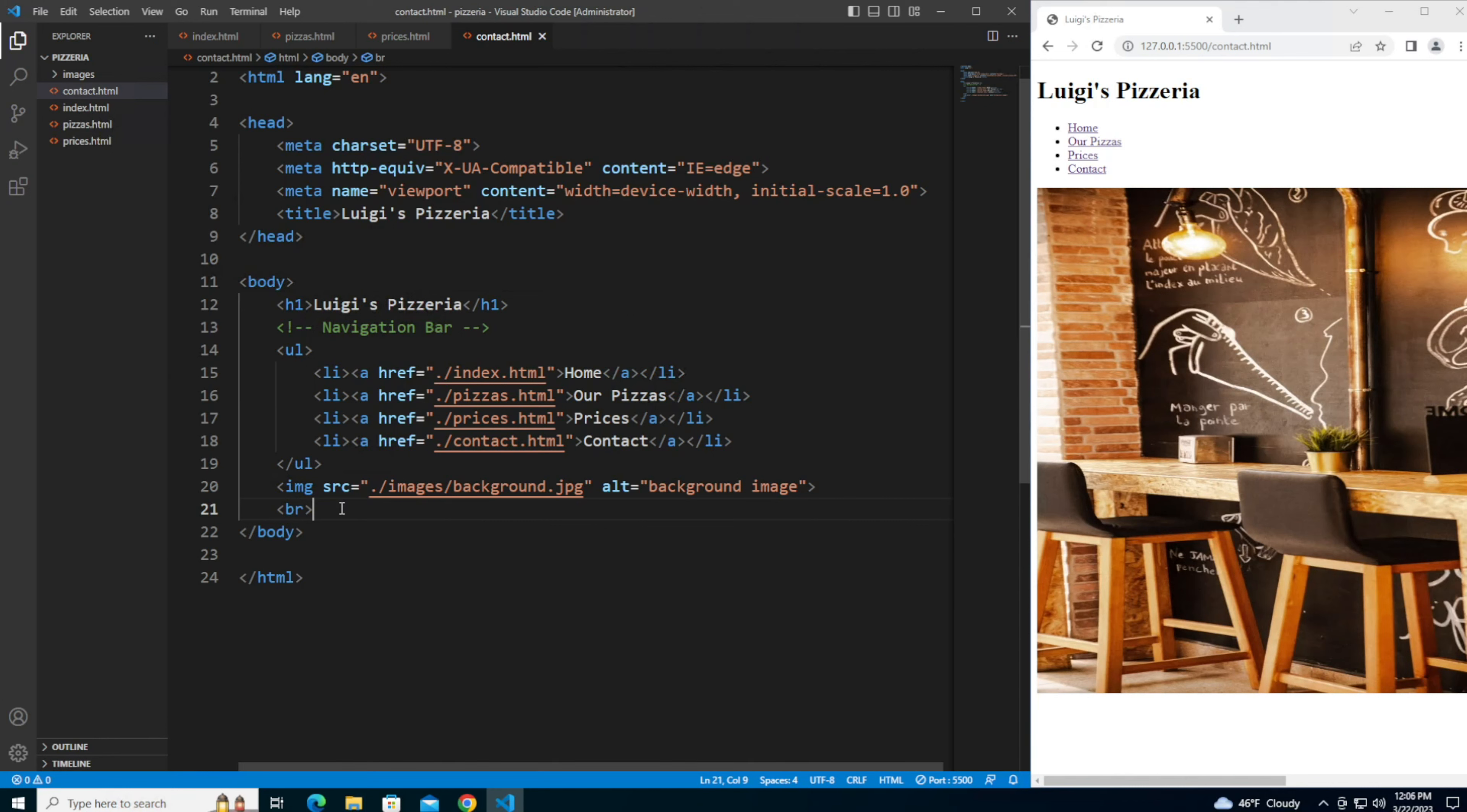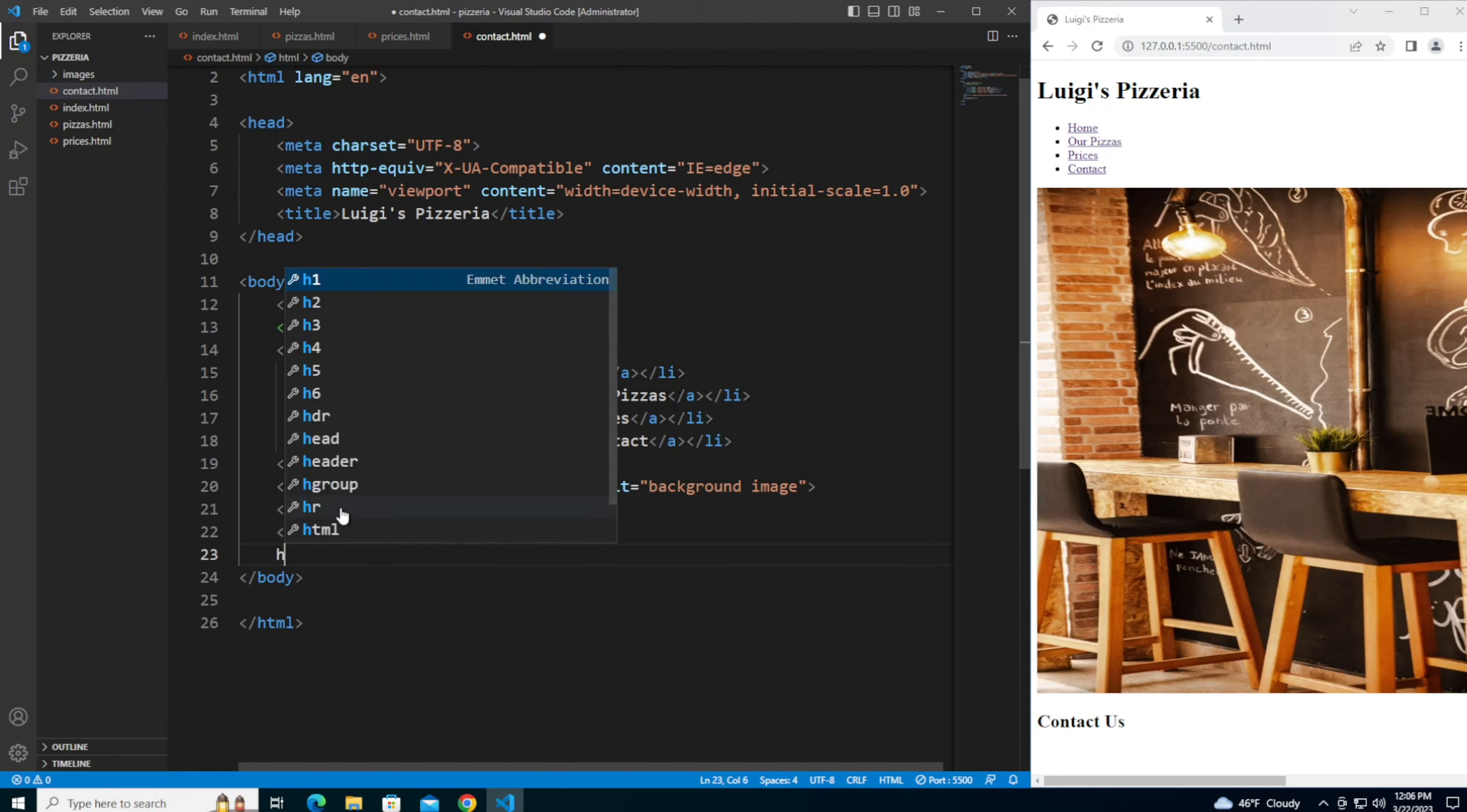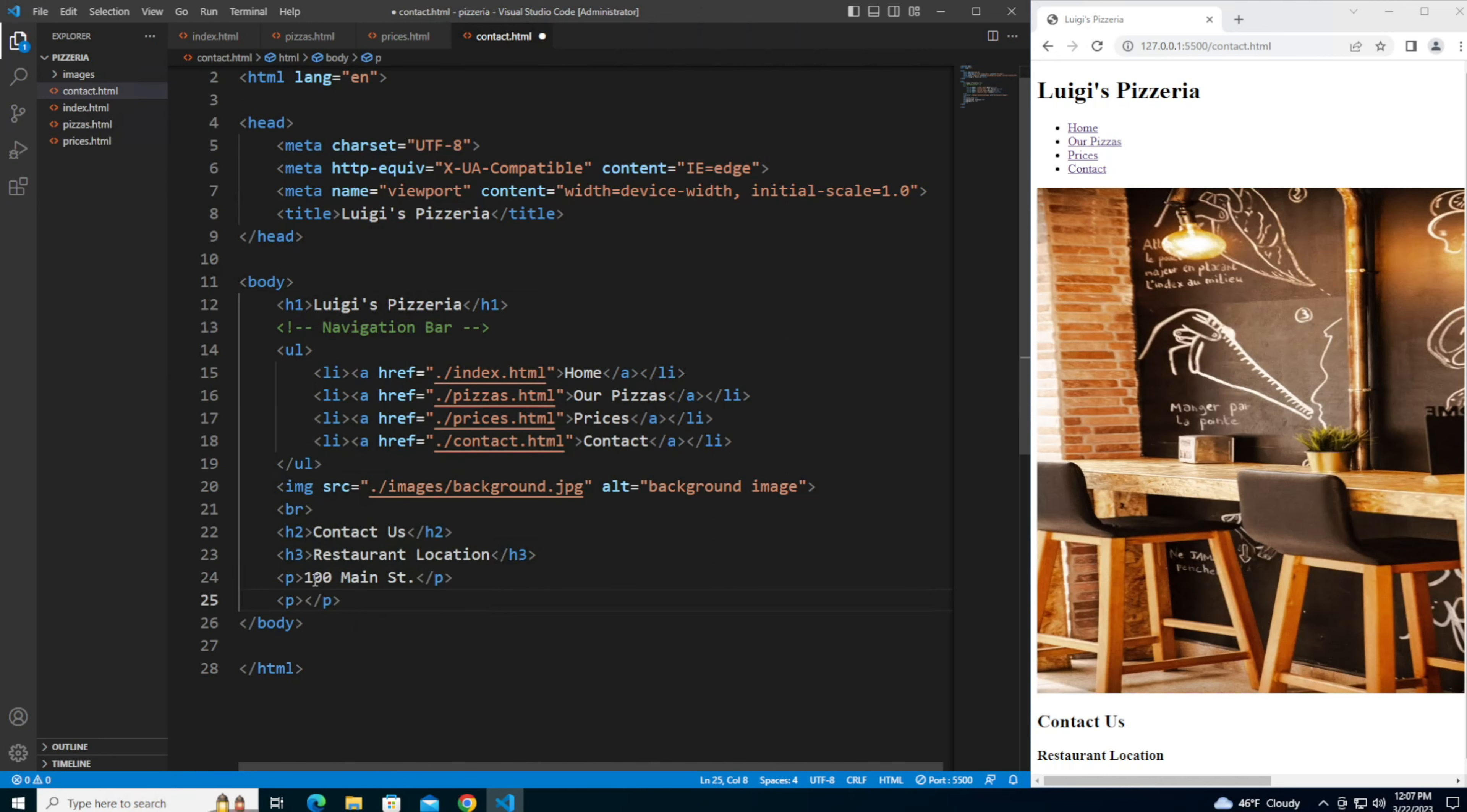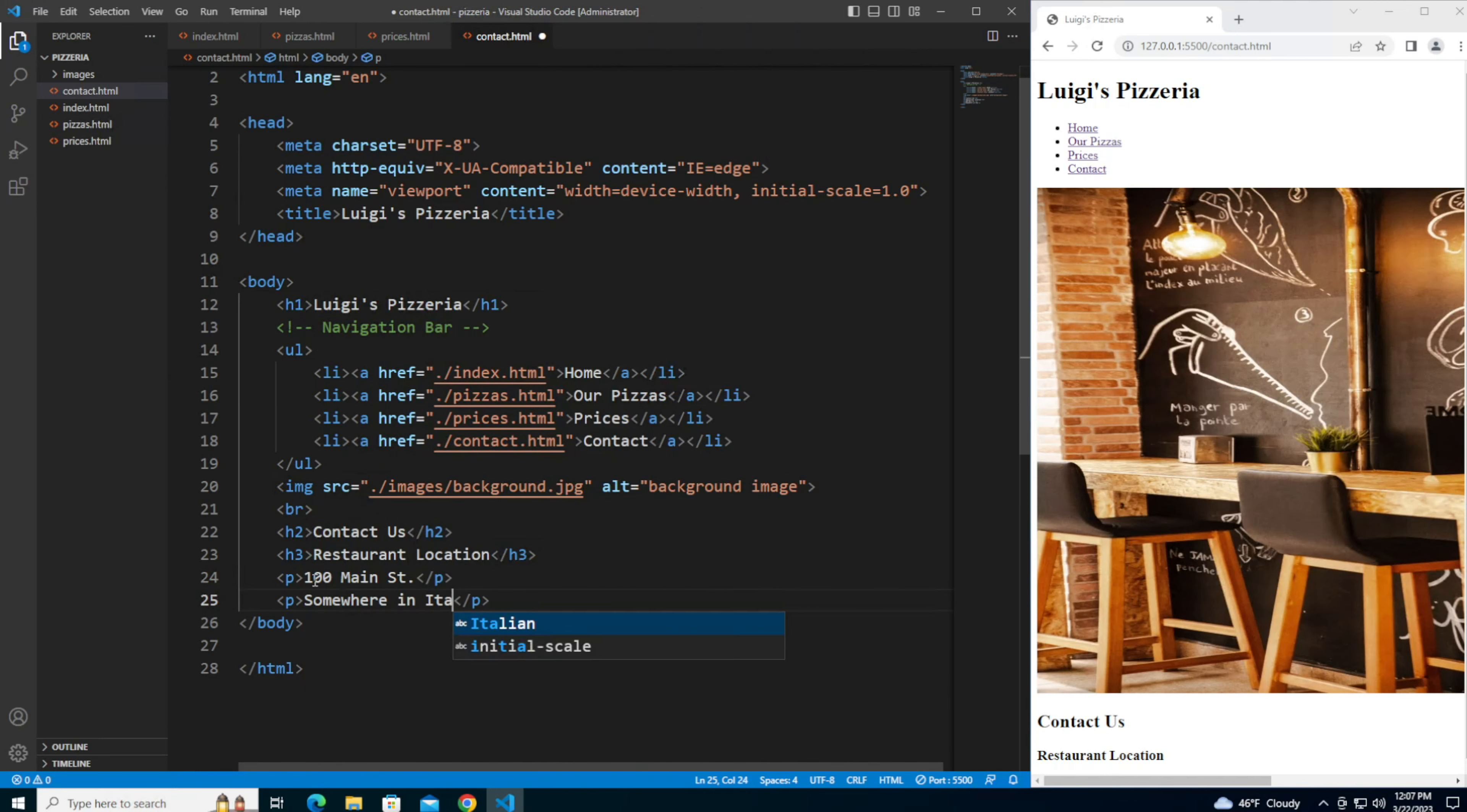Next let's add an h2 subheading with the text contact us, and let's add an h3 subheading with the text restaurant location. Then let me add a couple of paragraph tags with the address. This is a made-up address because I am really not sure if there is a 100 main street in Italy, but I'm going to assume there isn't one. We'll add a couple of line breaks.